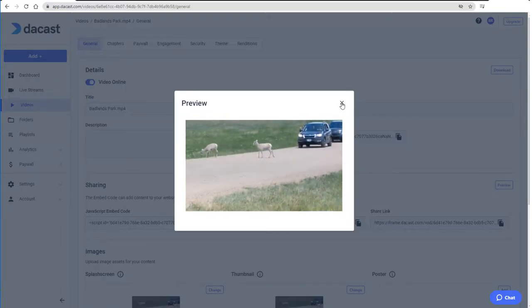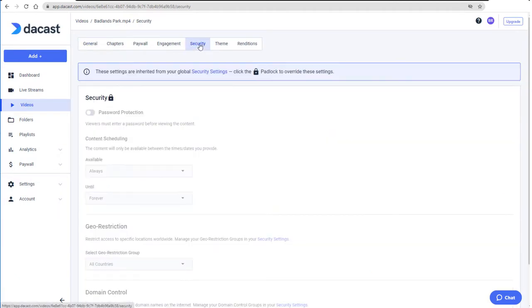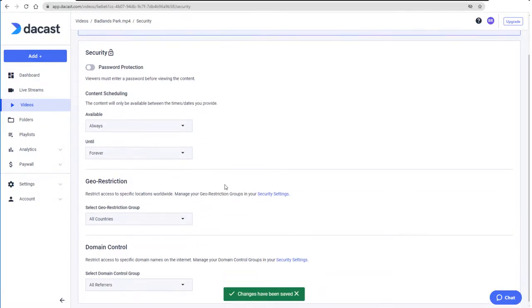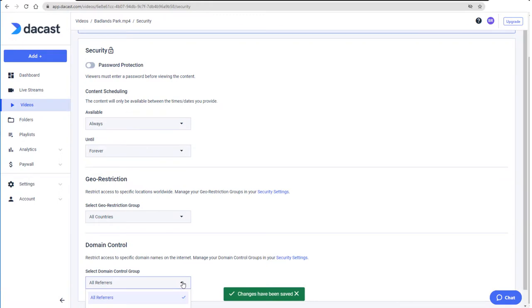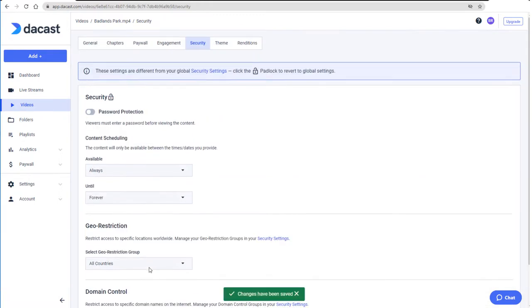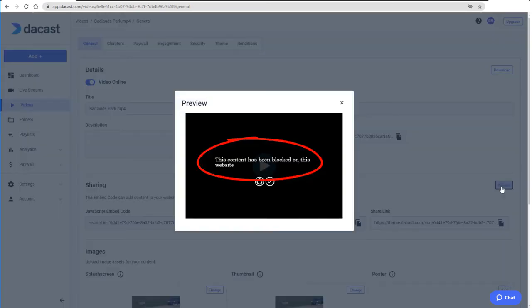I'll return to the Security tab, edit the Settings, change Domain Control to the Company Page Group, and save. And now the preview doesn't work because this website isn't included in my Company Page Group.